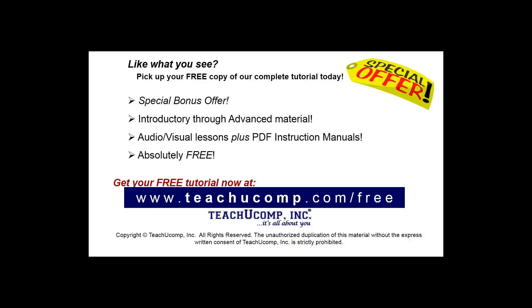Like what you see? Pick up your free copy of the complete tutorial at www.teachucomp.com forward slash free.